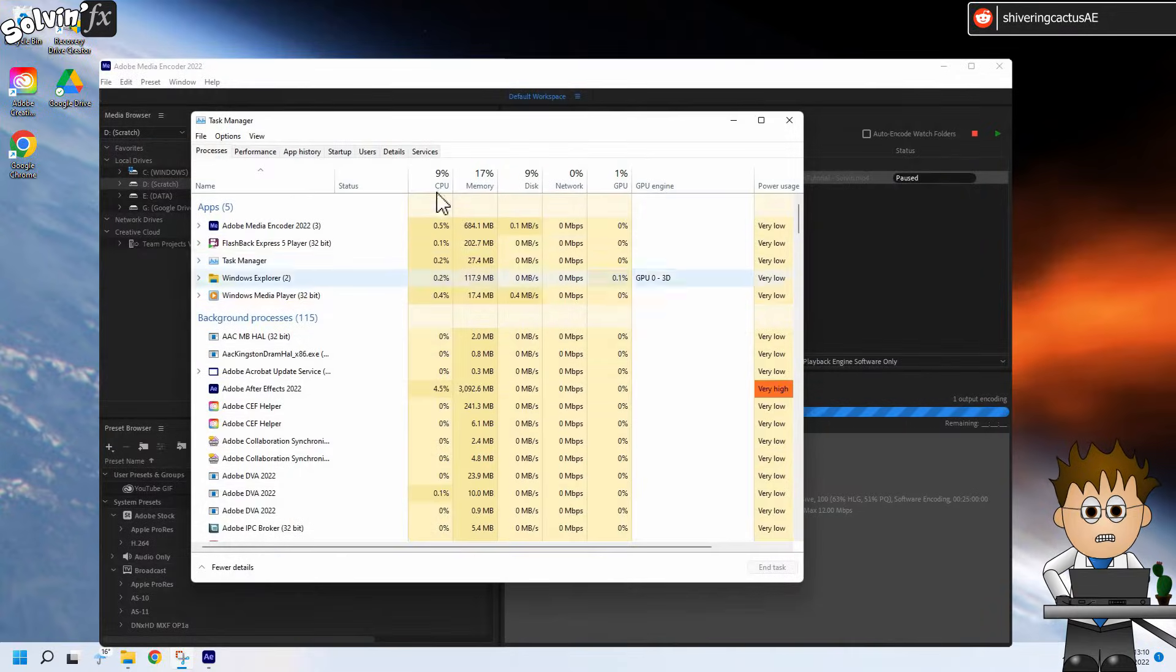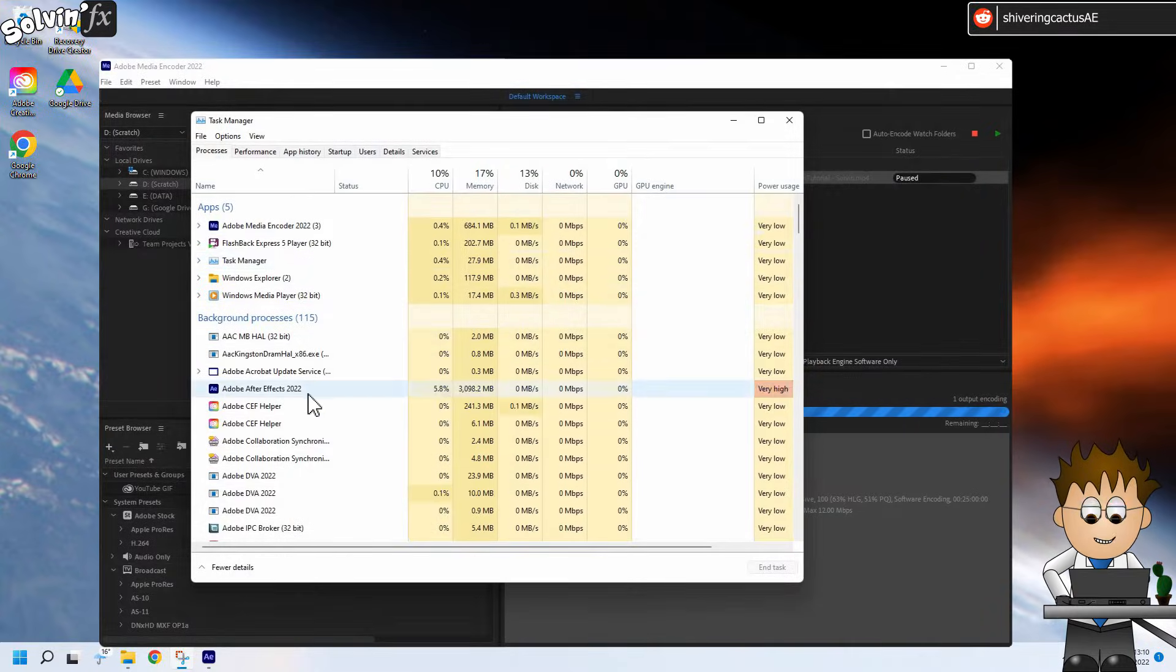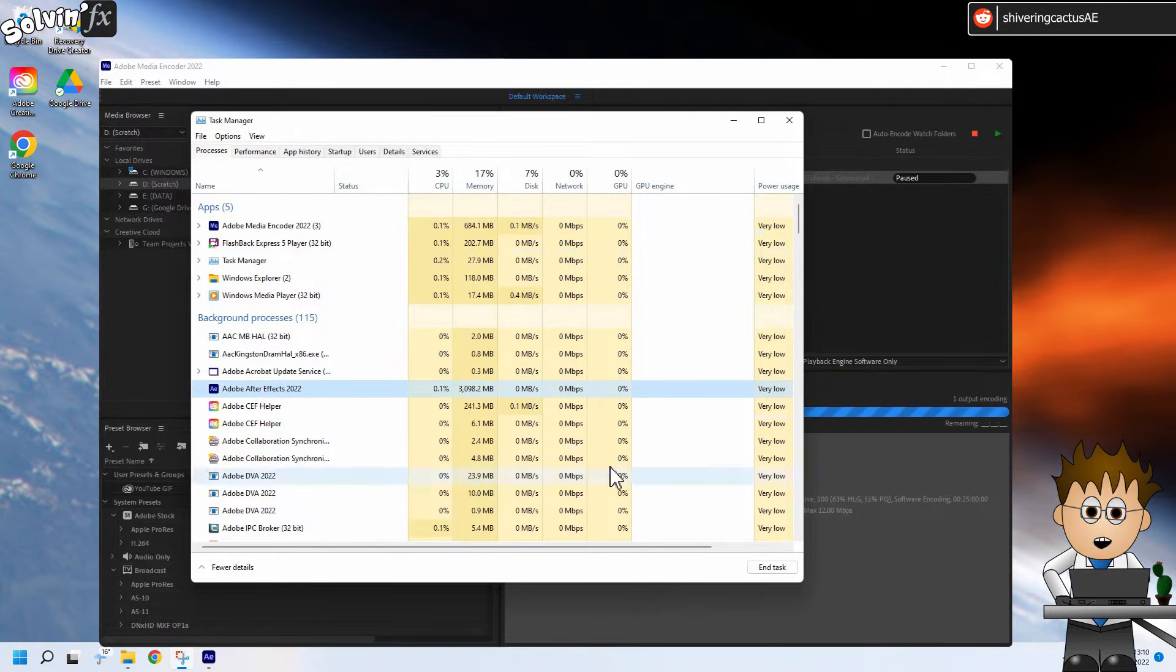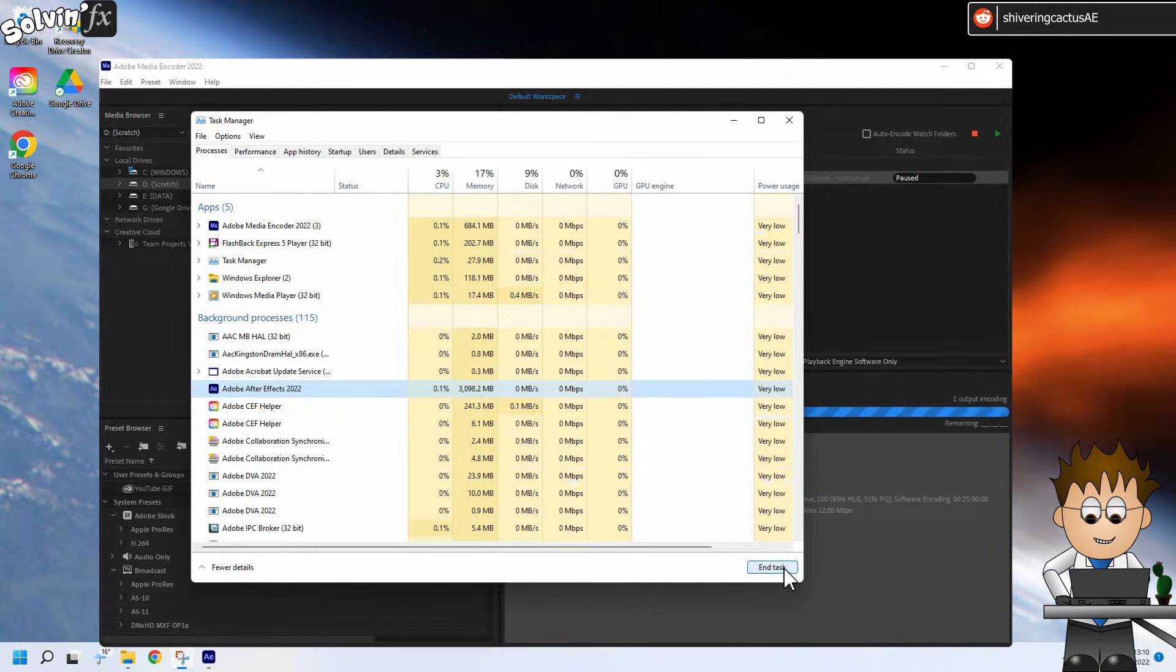Under Background Processes, you'll see Adobe After Effects. Click on it and choose End Task.